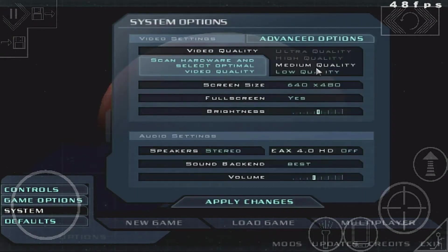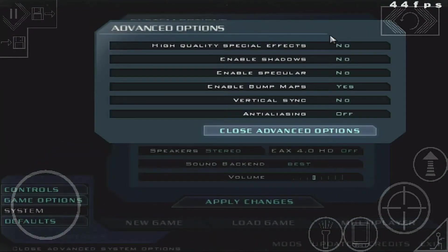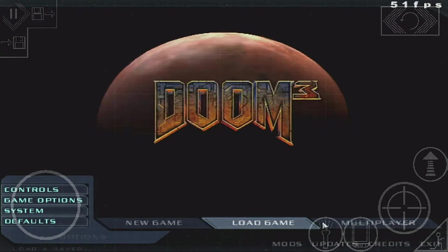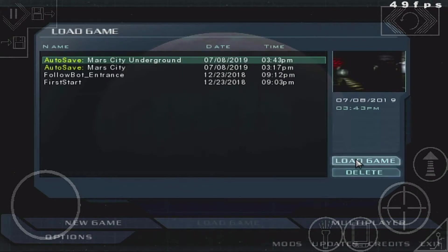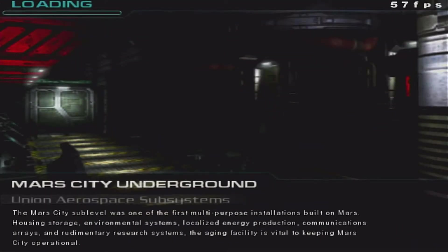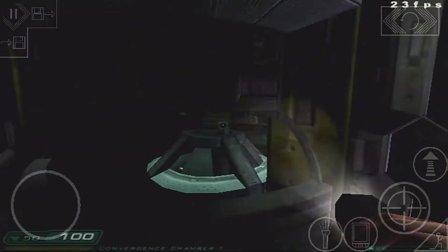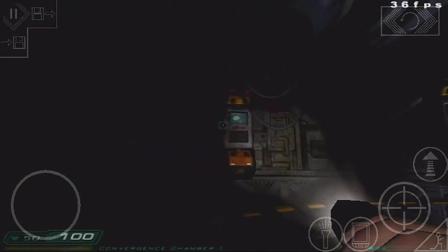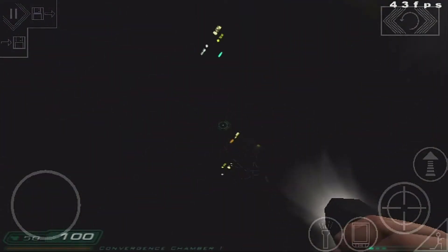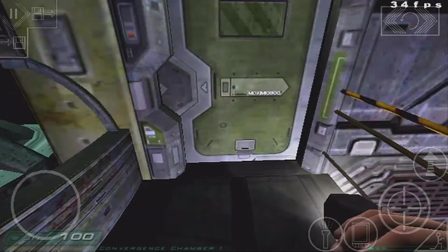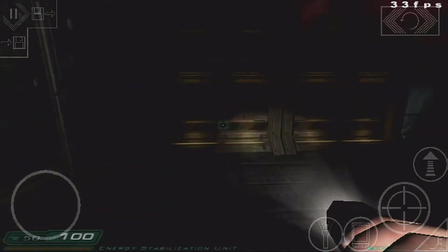The quality is set to Low, and in the advanced options everything is off. I'll load the game again to see a little bit more — not only the beginning and the start — the light effects, and how the OUYA can handle that.